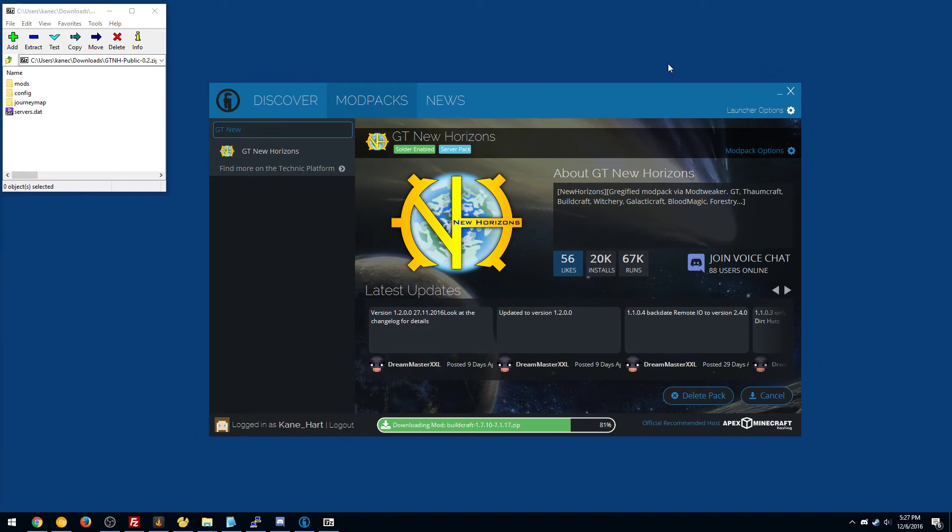Let it finish downloading everything, of course. And then there will be a mod pack option here. We're going to click that, but you want to make sure it's all downloaded first so you're not accidentally bugging it out.